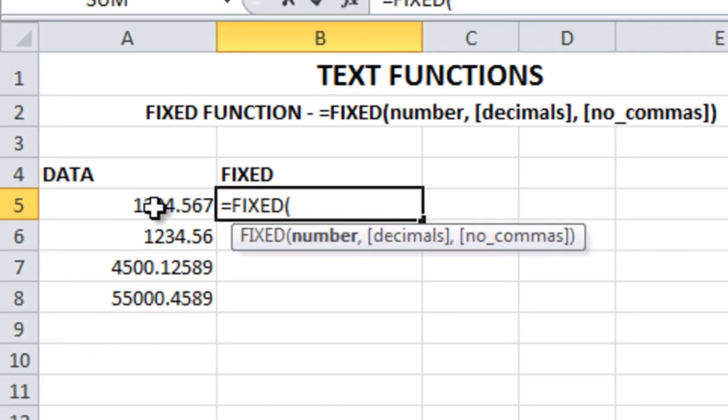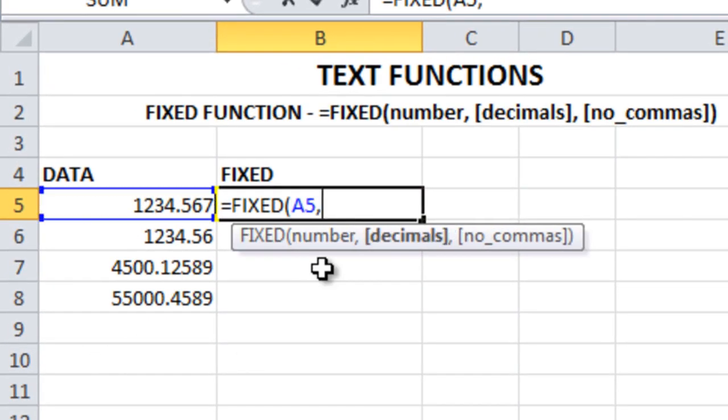FIXED function syntax: select the number, comma, how many decimal points you want. Decimal points are the numbers after the period or dot.